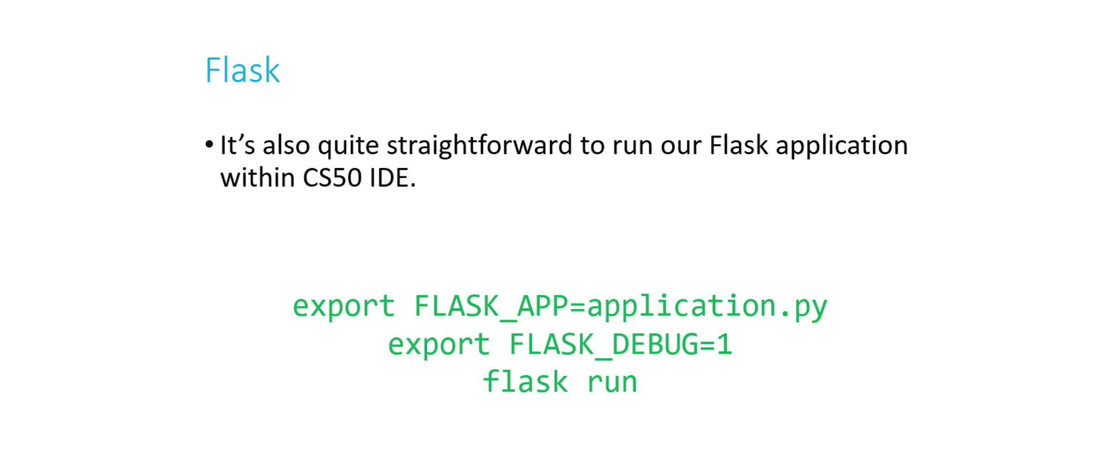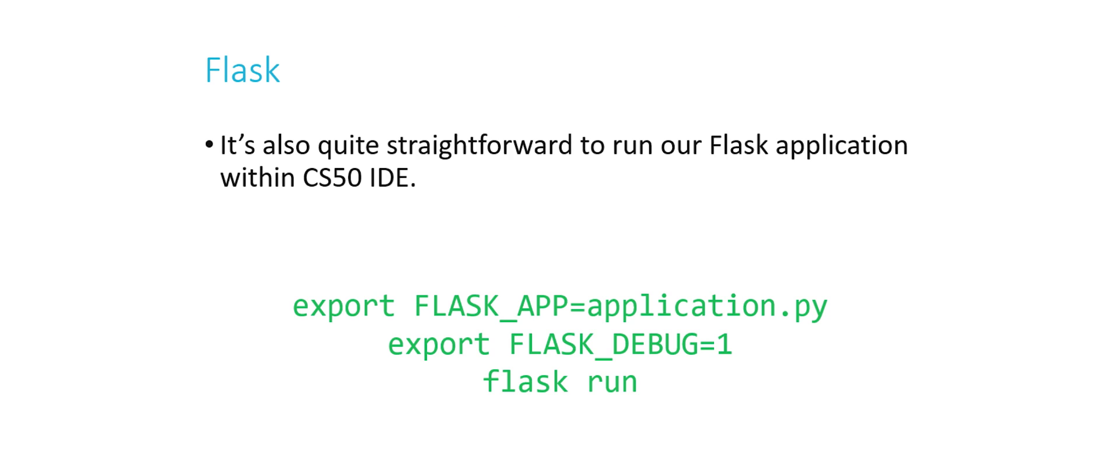We also then need to run our Flask application. We do that in three steps, the first two of which you only have to run once. First thing you have to do is export the Flask app. Flask app is a system variable, and it's going to become stored in the memory of your IDE specifically, so that if you ever run an application again, it knows exactly which application to run. So we're basically just saving in memory somewhere the location of our Flask application being stored in a system variable. So export Flask app equals application.py, because that's the name of our file.